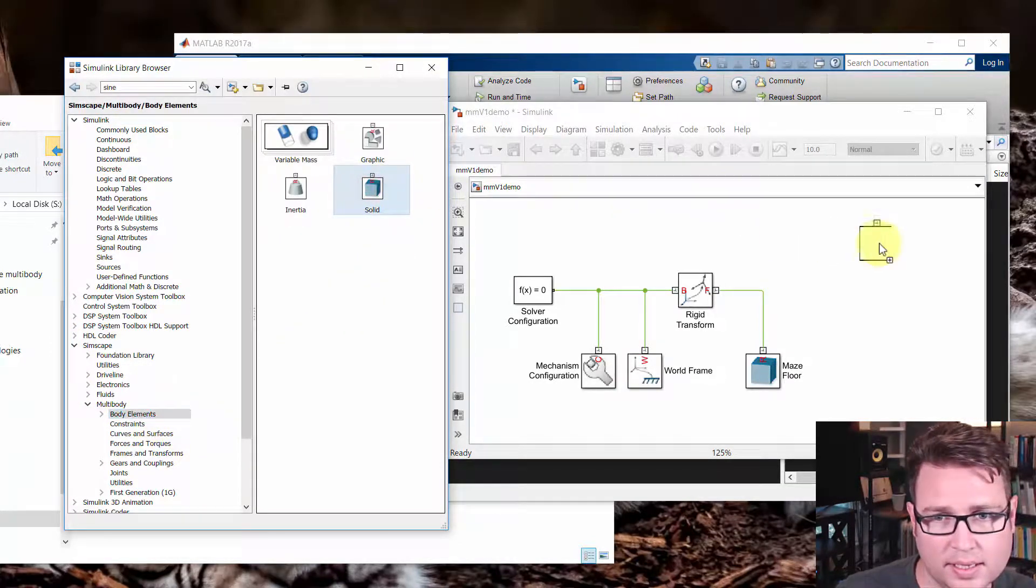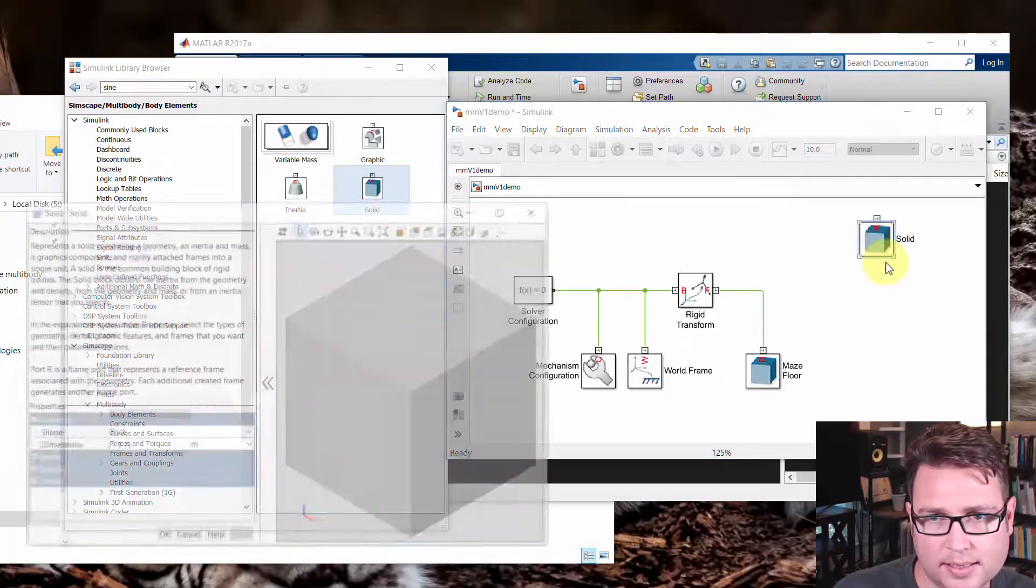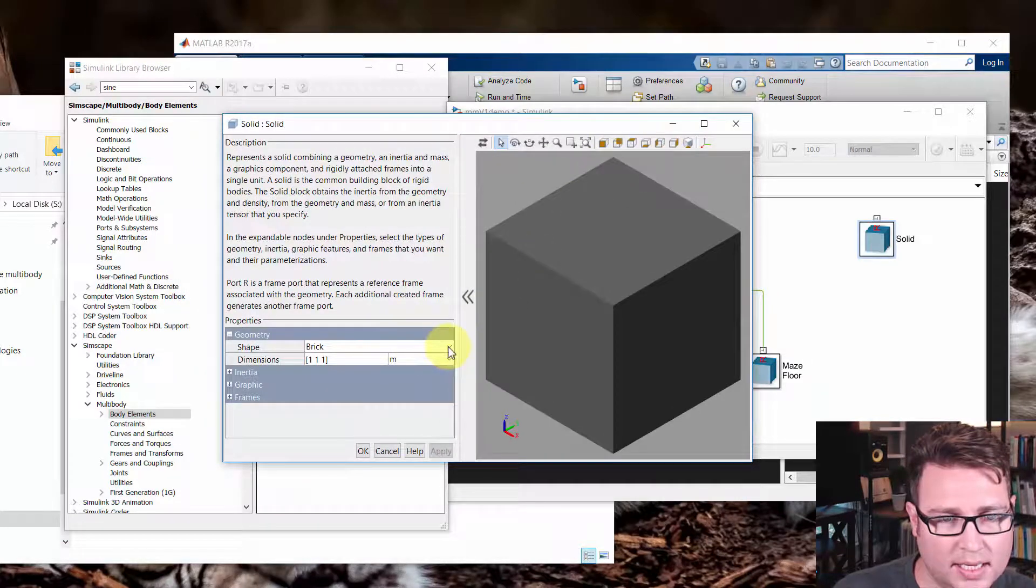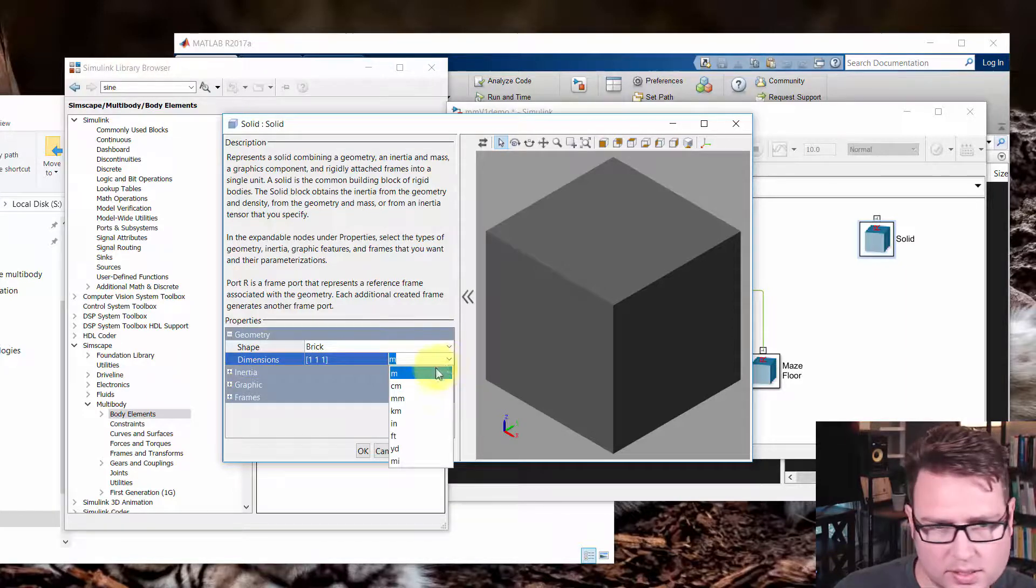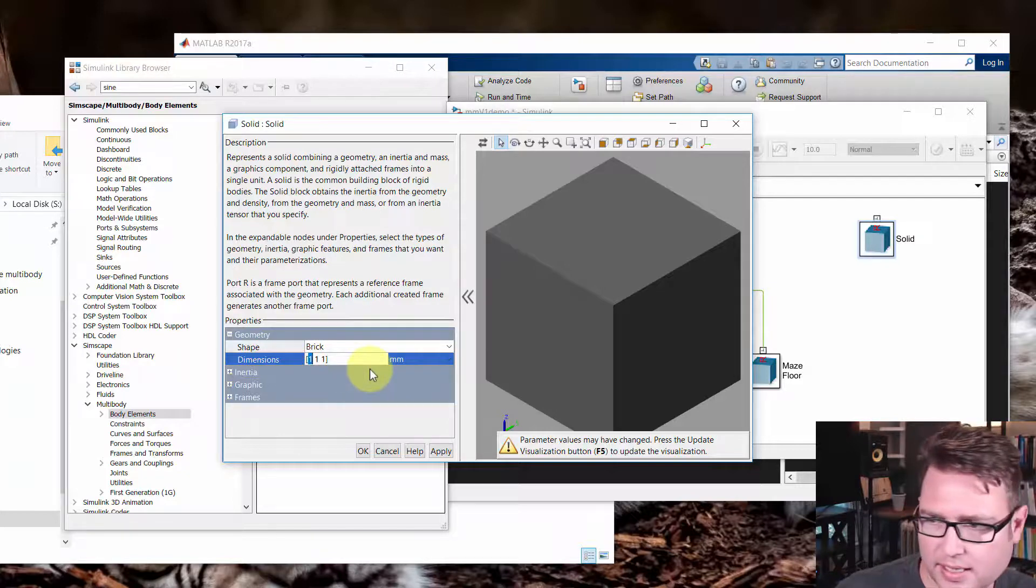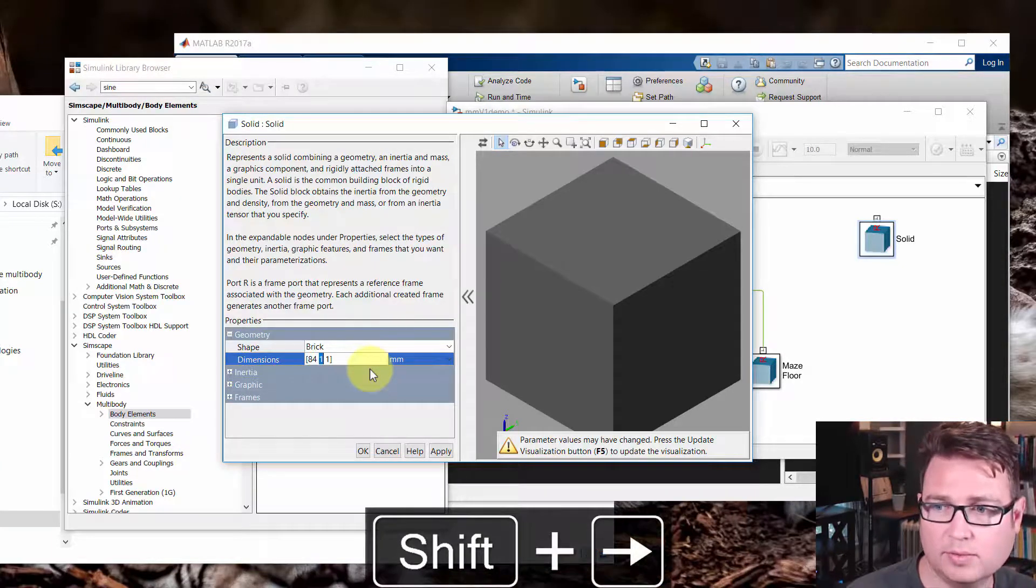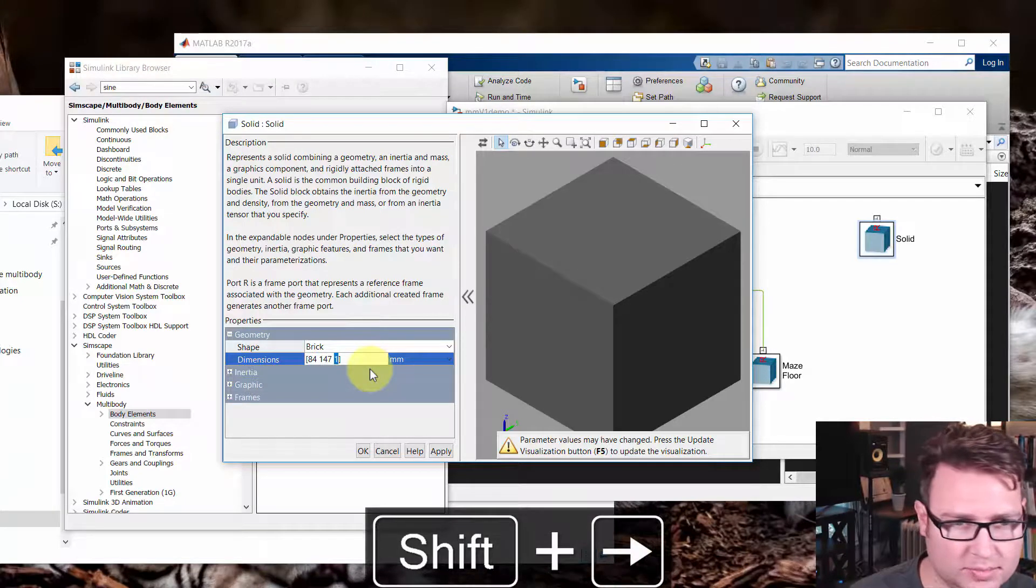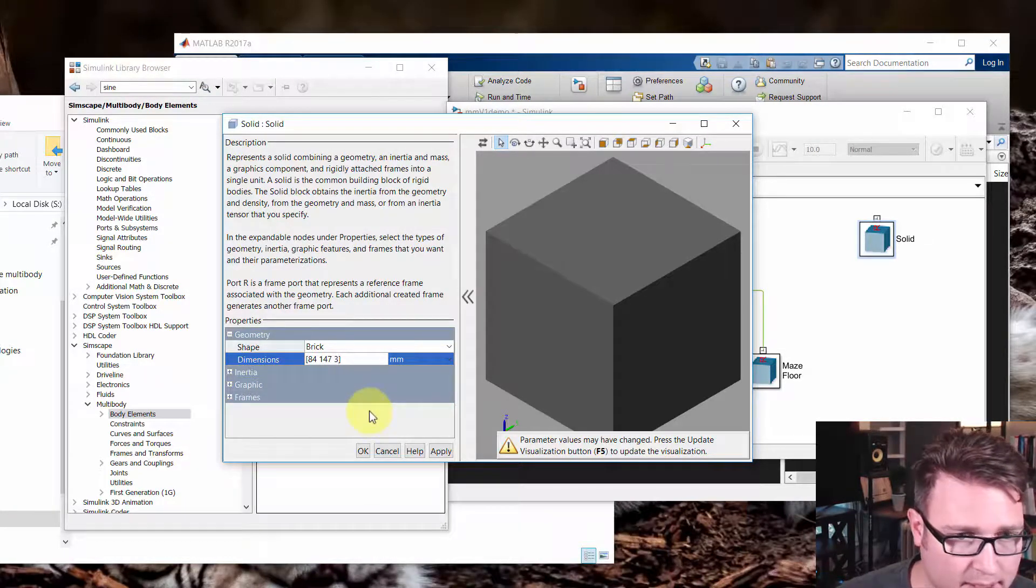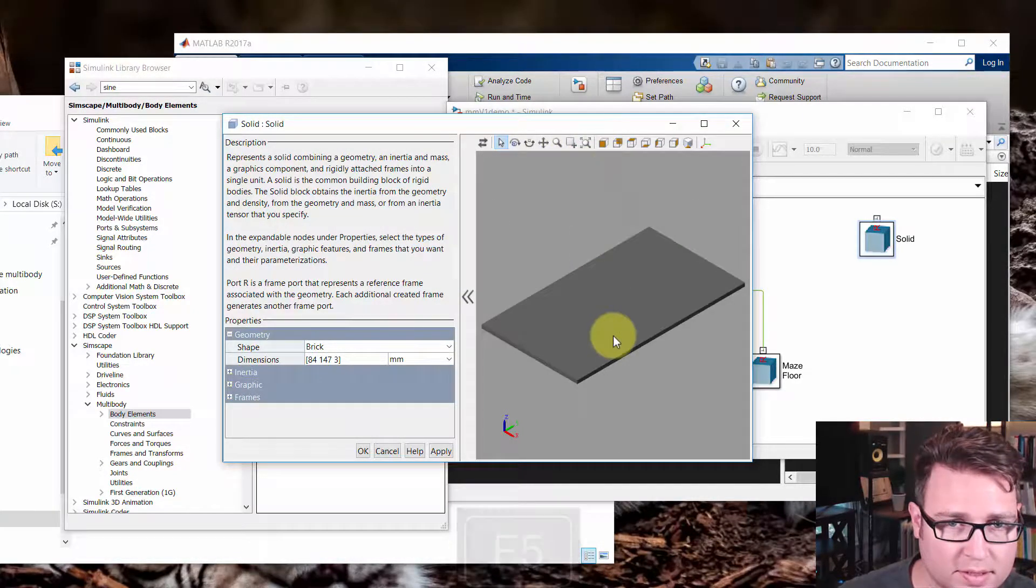And then we'll add, change the parameters on this. And for this, we're going to make this a brick too, but we're going to have very different dimensions. So we'll make this in units of millimeters. And we'll make the X portion, the width portion, 84 millimeters. And the Y portion, 147 millimeters. And the Z portion, let's just make that about three millimeters thick. And I'm going to hit F5 to update. And fit to view.